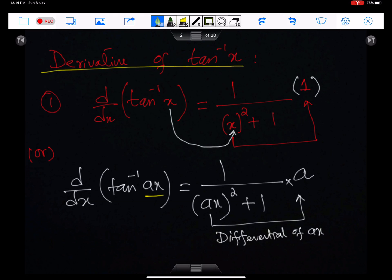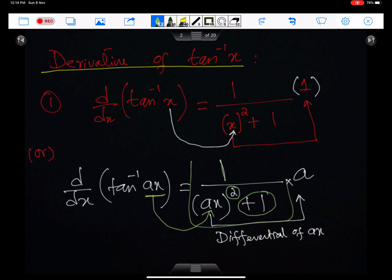To understand this concept in more detail, we differentiate tan inverse(ax). We write 1 of the formula in the numerator. This ax is placed in the denominator, squared, plus 1 — which is the part of the formula. Then we multiply this entire thing by the differential of ax, which is a.